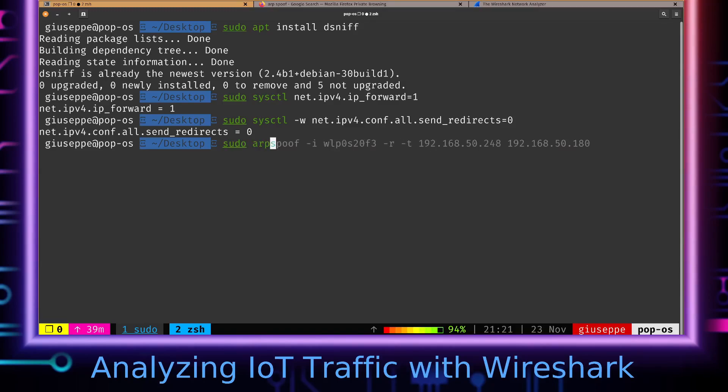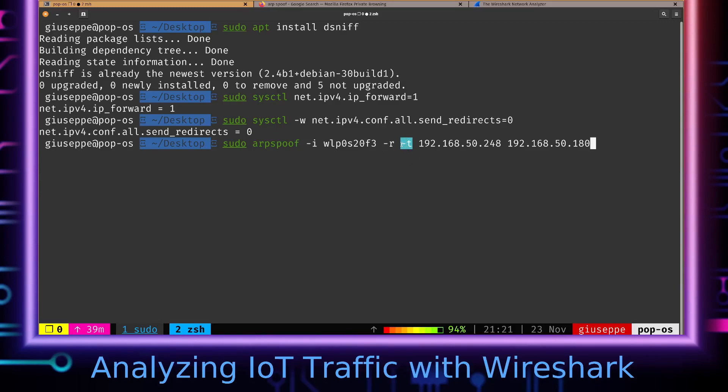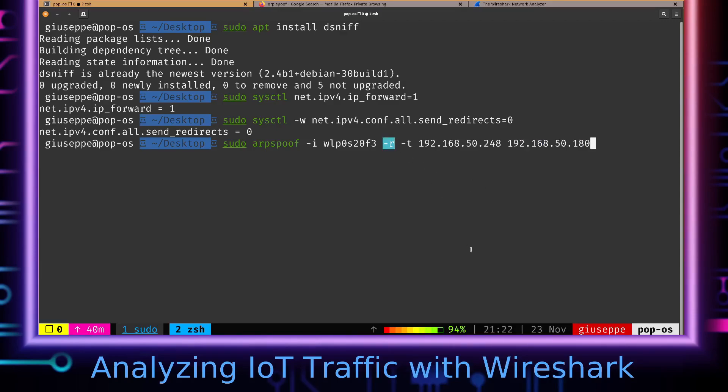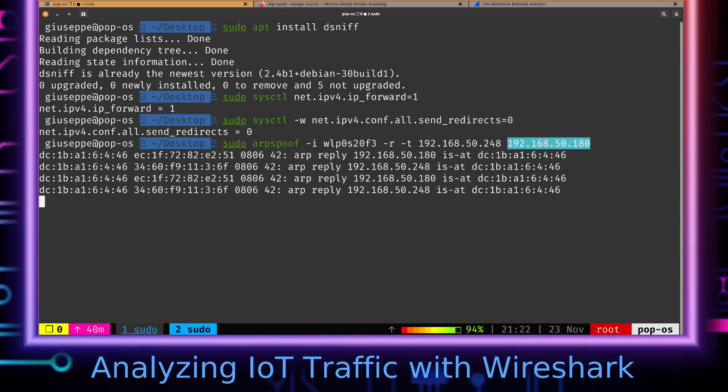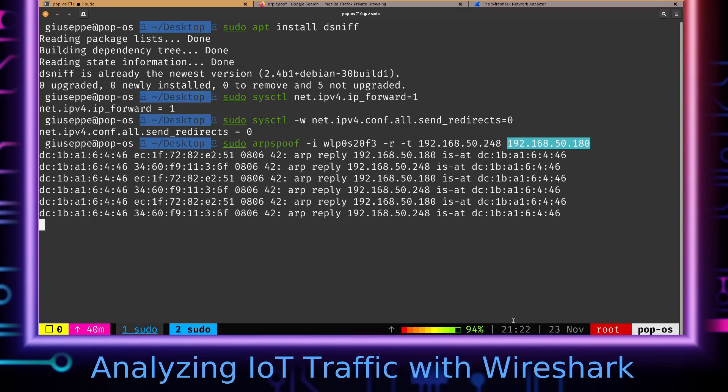The ARP spoof command was installed with dsniff. You can see the -i flag is for specifying my interface, this is my wireless interface. The -r flag is going to make this a bi-directional ARP spoof, and the -t flag is where we specify the addresses we want to basically place ourselves in the middle of in order to bi-directionally intercept the packets that they're sending. This was for the Android and this is for the IP camera, and we are now ARP spoofing.